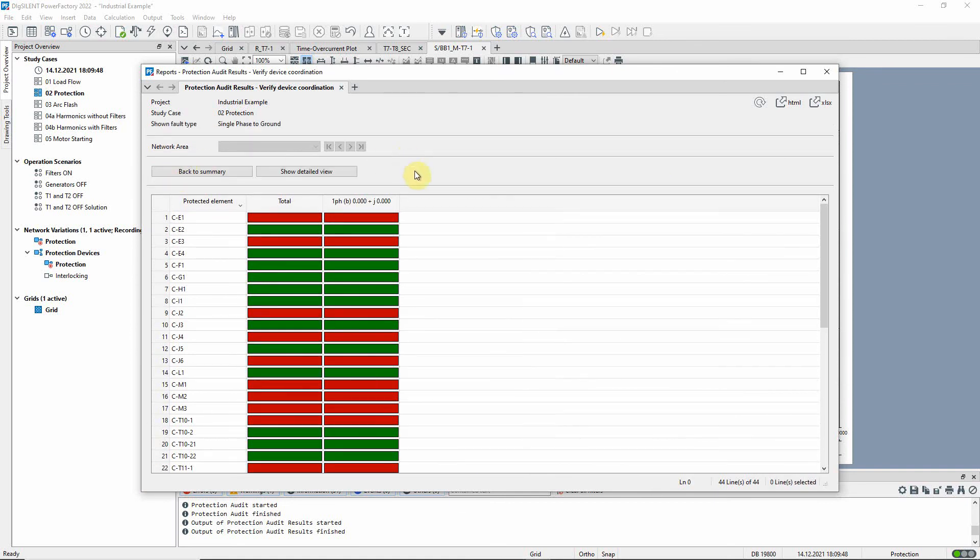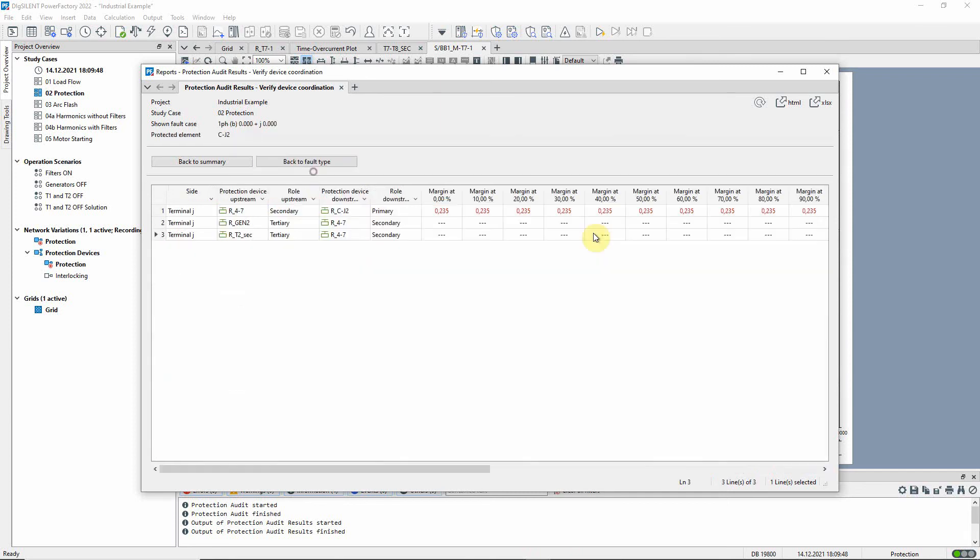Then the results for a particular protected element can be shown in detail. We see that in this case the secondary relay is tripping only 0.235 seconds after the primary, which is less than the specified margin of 0.25 seconds.